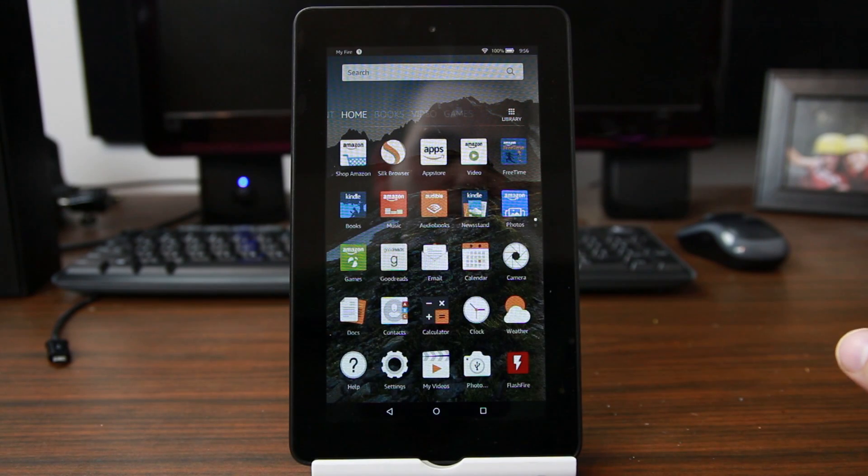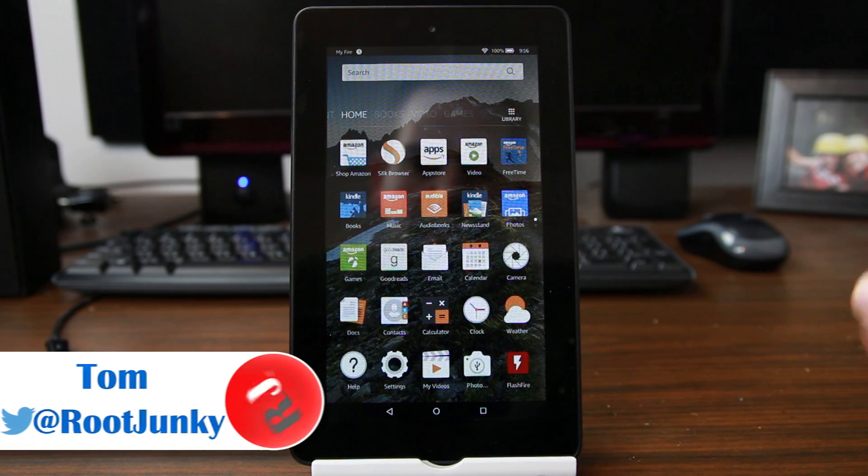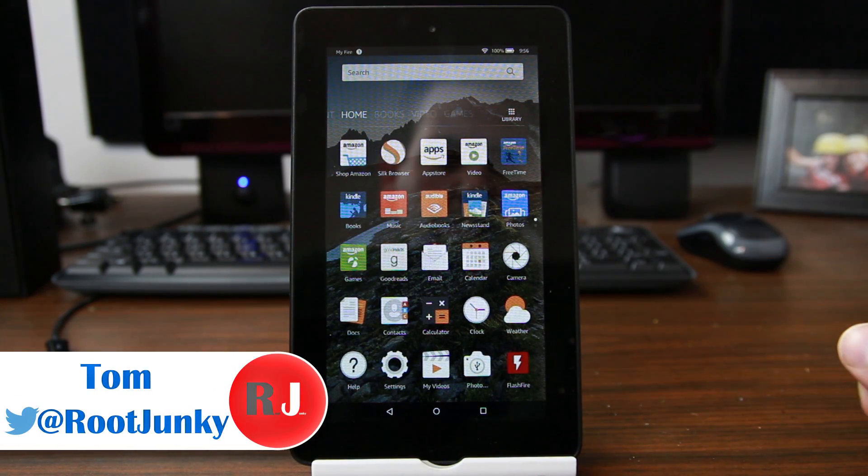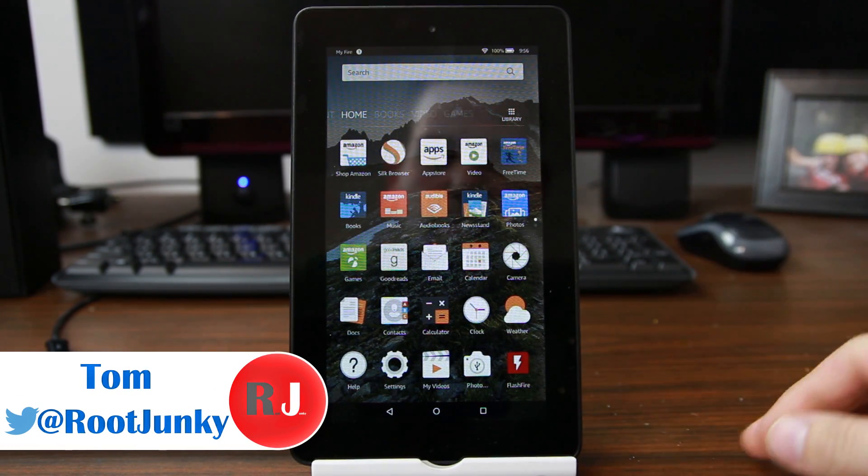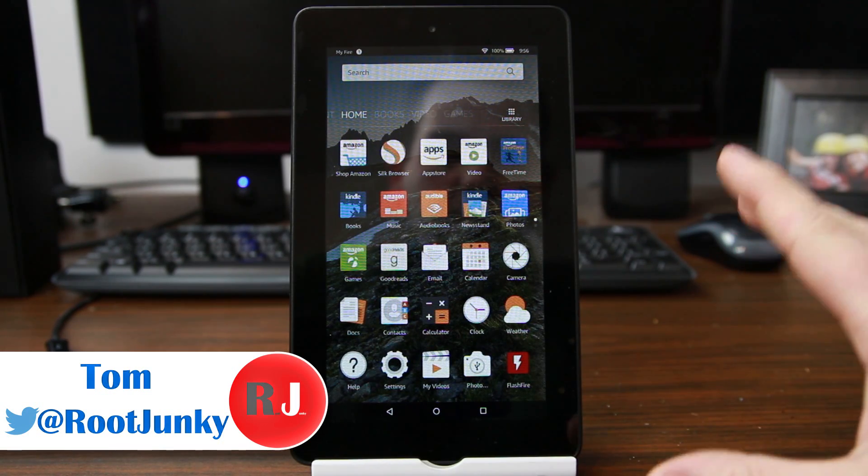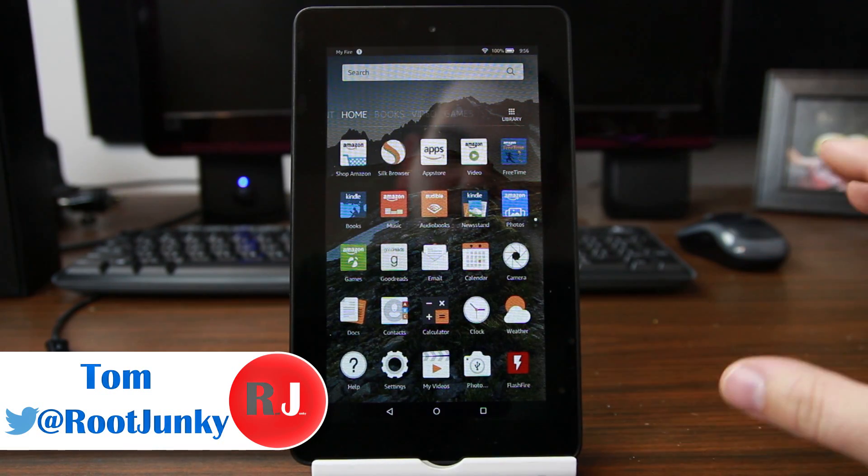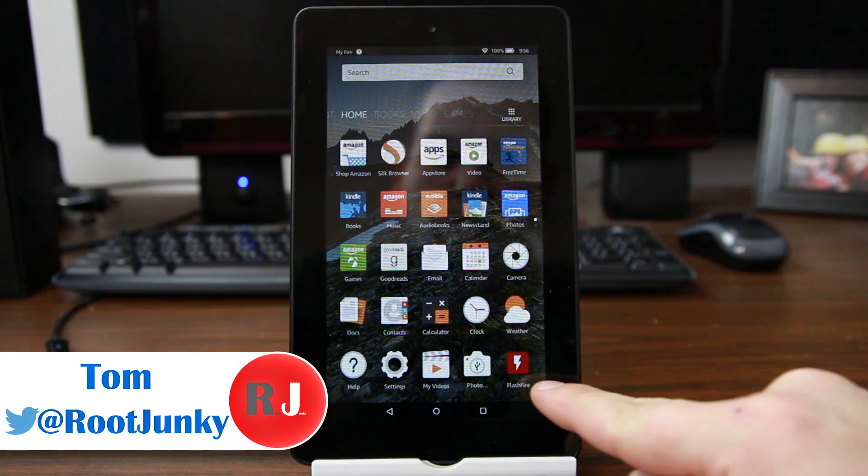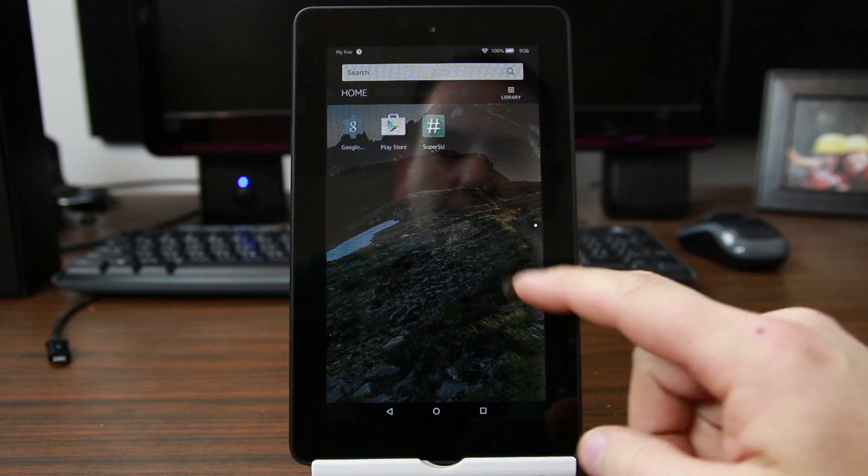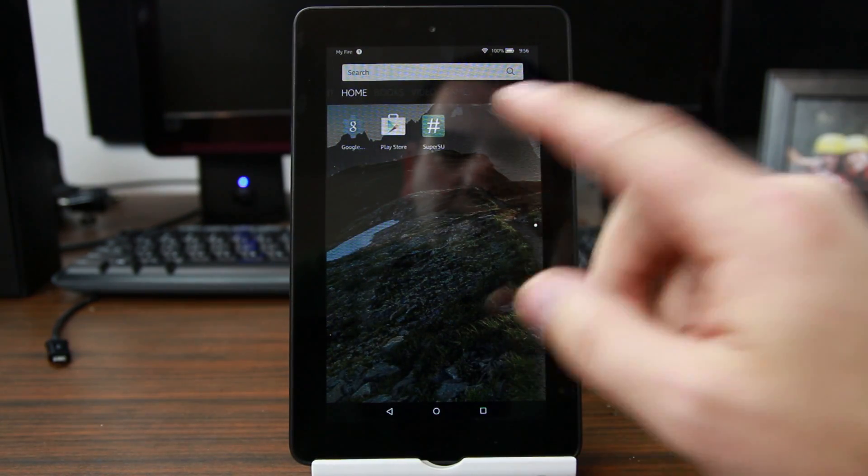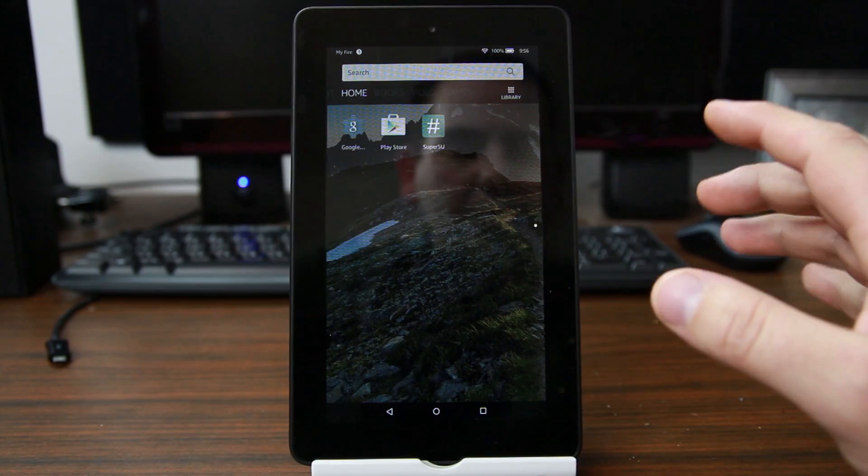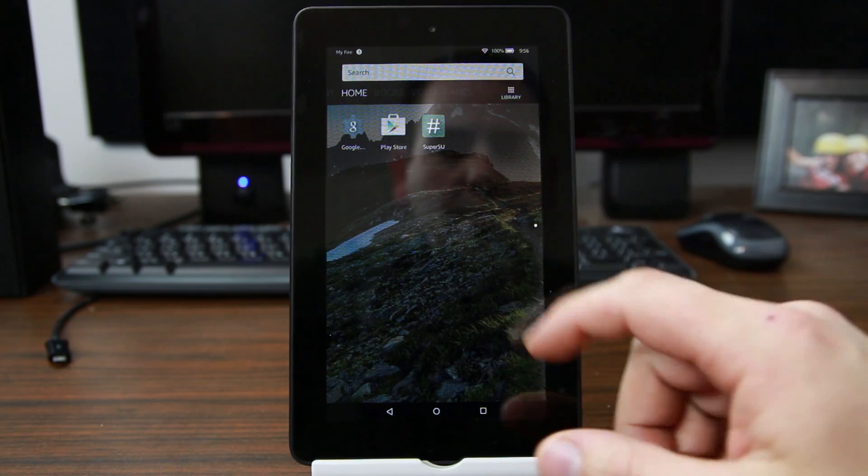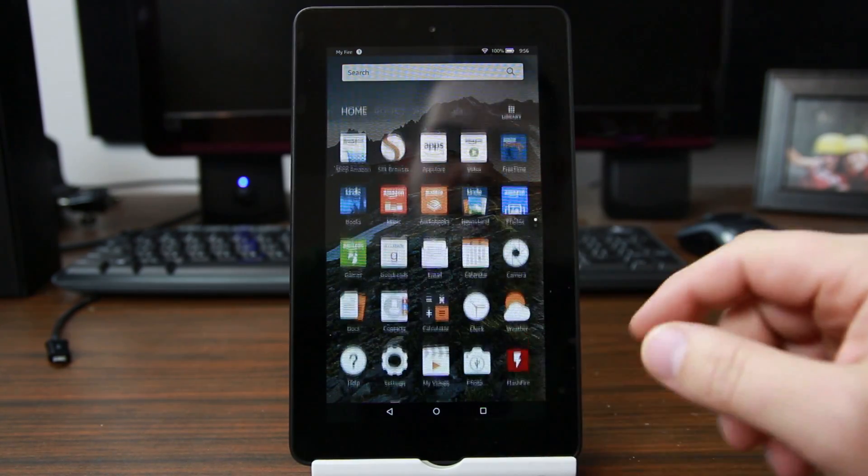How's it going guys, it's Root Junkie here. In today's video we're going to be talking about the Amazon Fire 5th gen 7-inch tablet I've got right here. This is the tablet that you can root with my super tool along with installing FlashFire app and SuperSU and all that good stuff like Google Play Store. What I'm going to show you today is how to install an AOSP ROM or a Nexus ROM, and it's really cool. We're going to use FlashFire to do it.